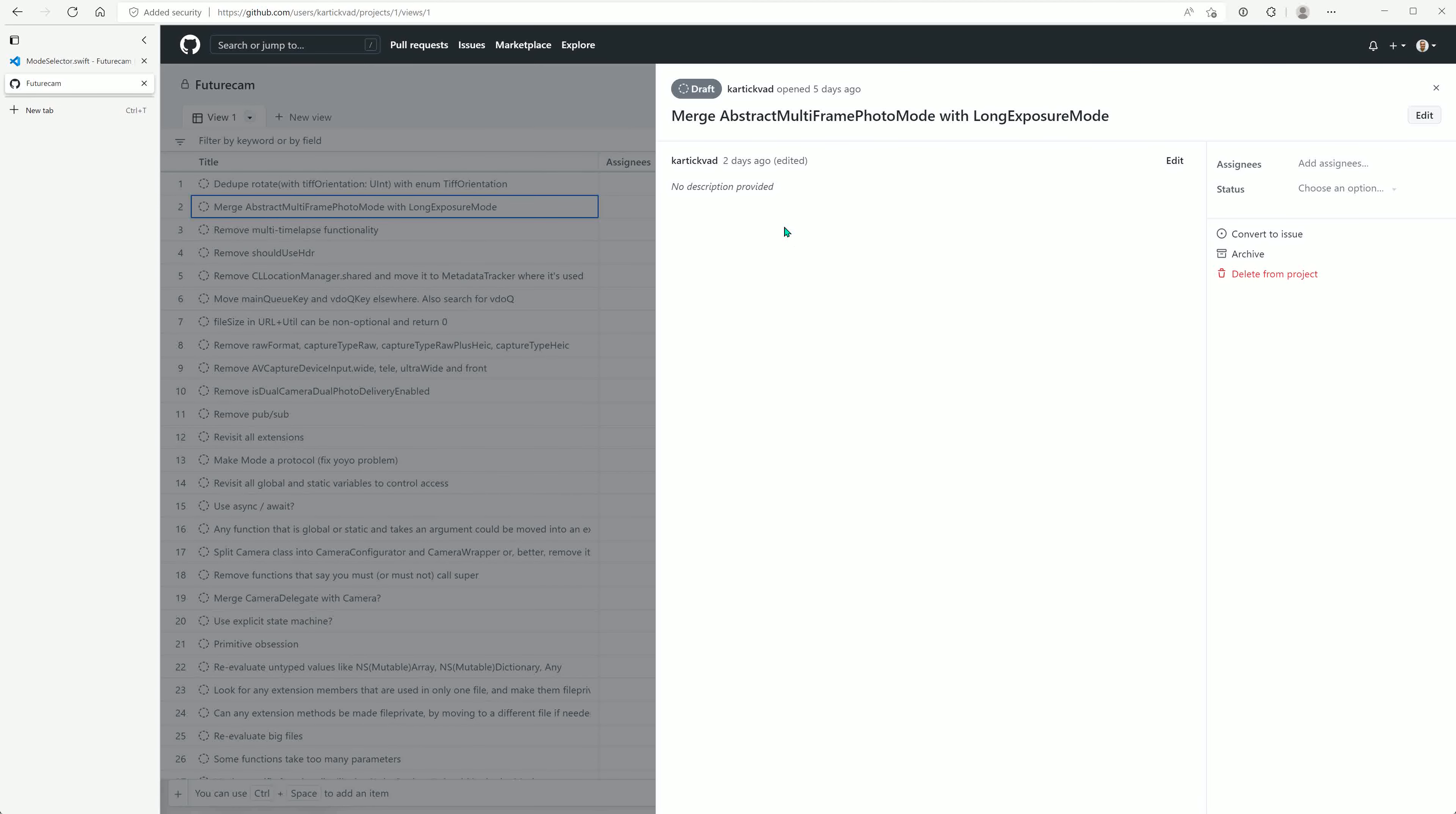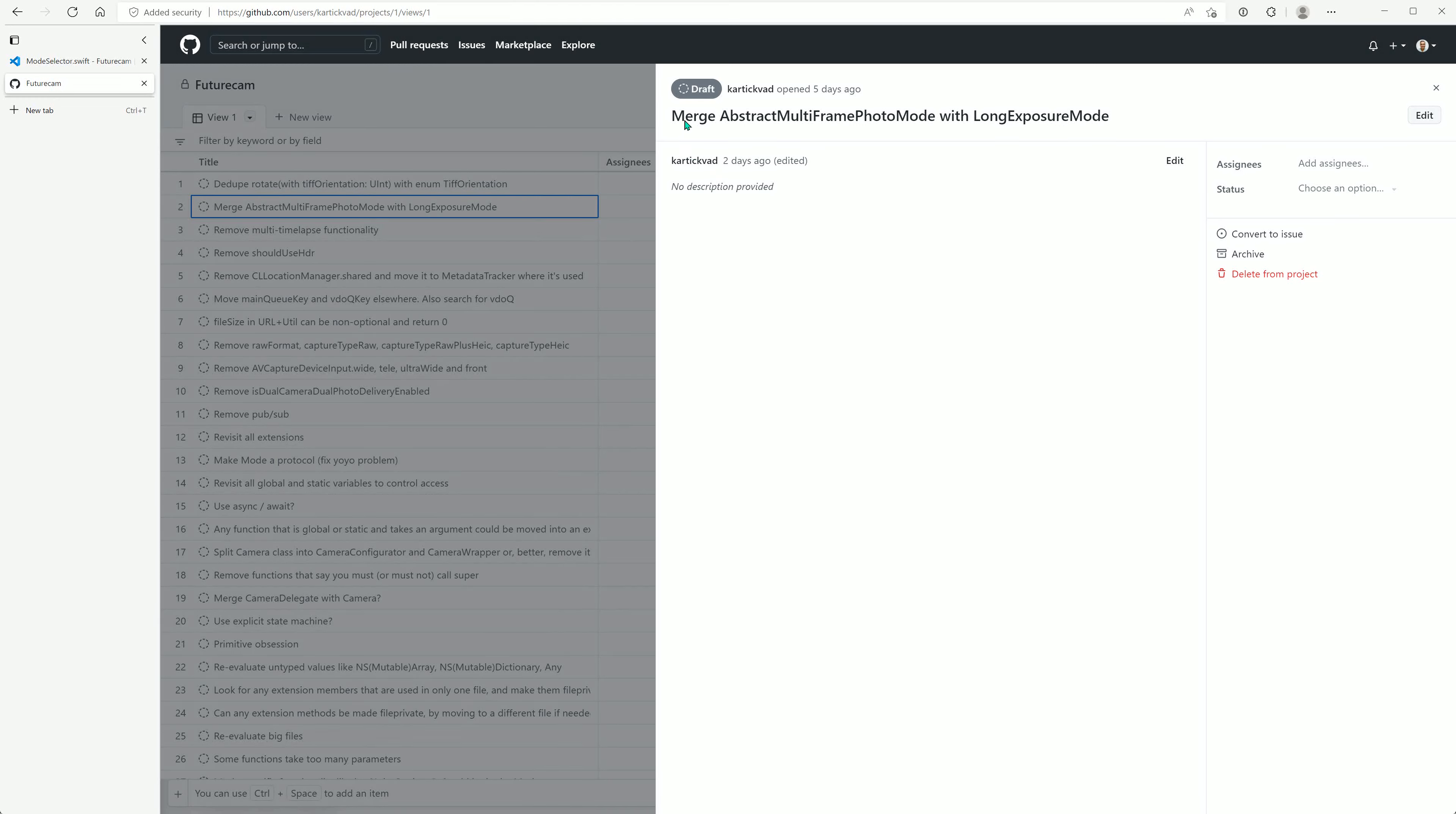Hey there, as we continue our work on refactoring FutureCam, we'll look at this task today: merge abstract multi-frame photo mode with long exposure mode.